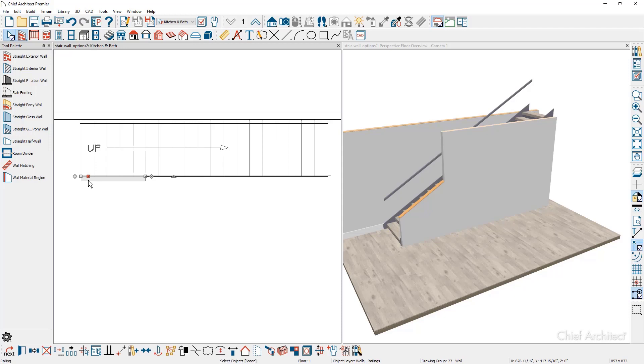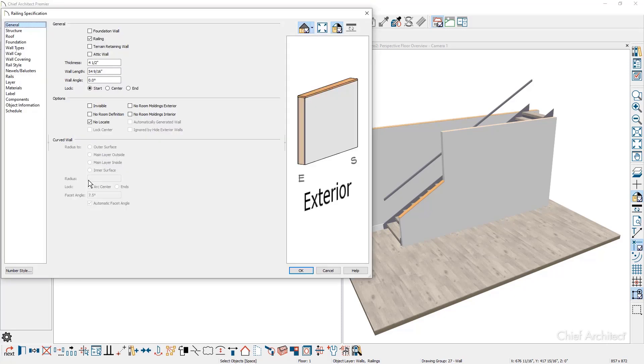I'm going to double click on the wall to open up the wall properties. A rake wall in Chief Architect is known as two different wall types. It's also called a pony wall inside of our program.